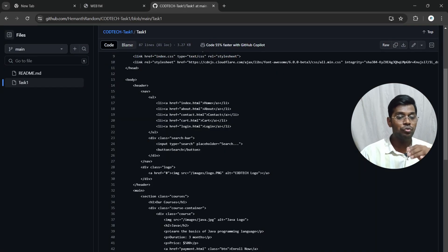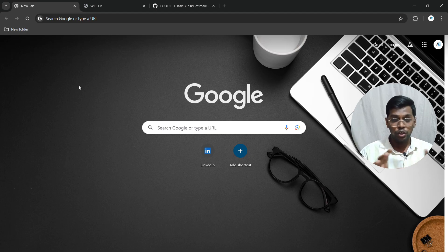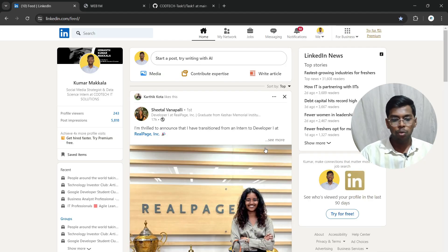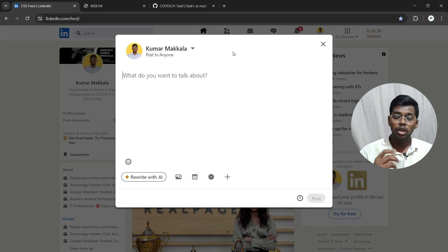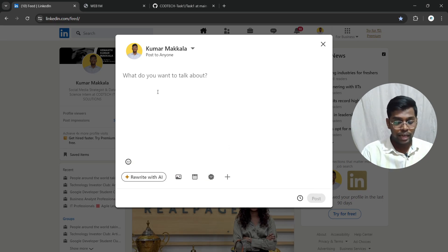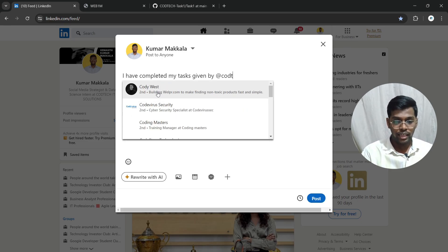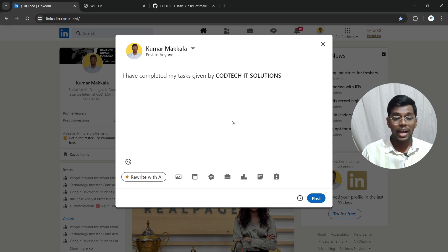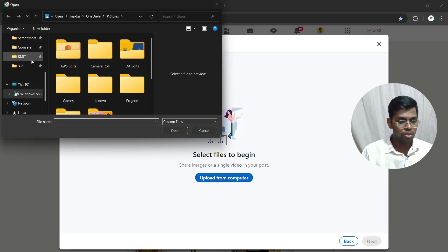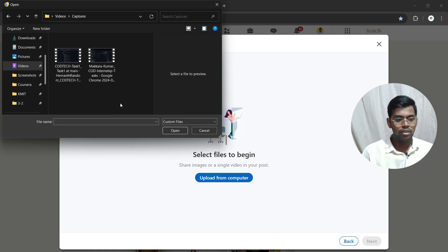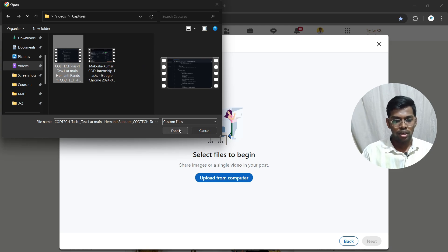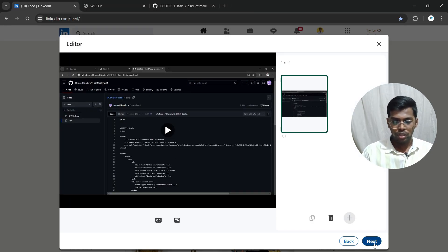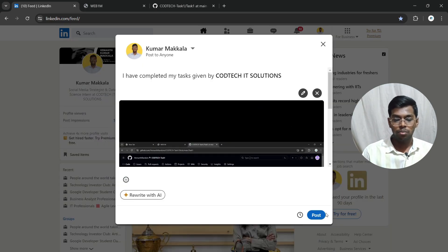Next, upload your recorded video on LinkedIn and tag Kotec IT Solutions, explaining the work you have done. Click 'Post' on LinkedIn. If you don't have a LinkedIn profile, watch a tutorial on YouTube to create one. Add text like 'I have completed my task given by @Codetech,' select the company tag, add your video by clicking 'Add media,' upload from your computer, then click 'Post.'